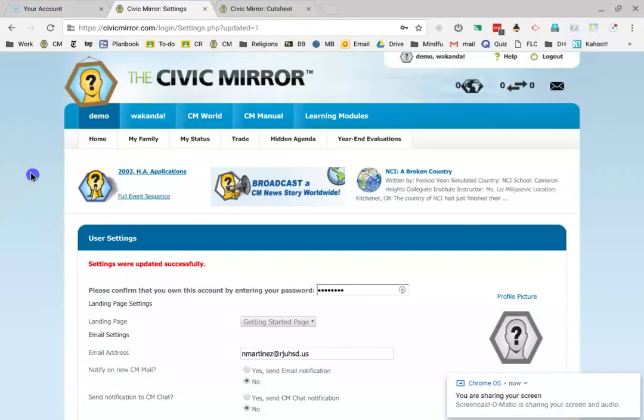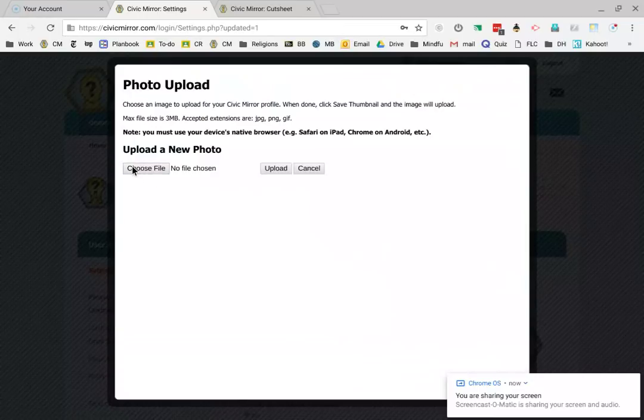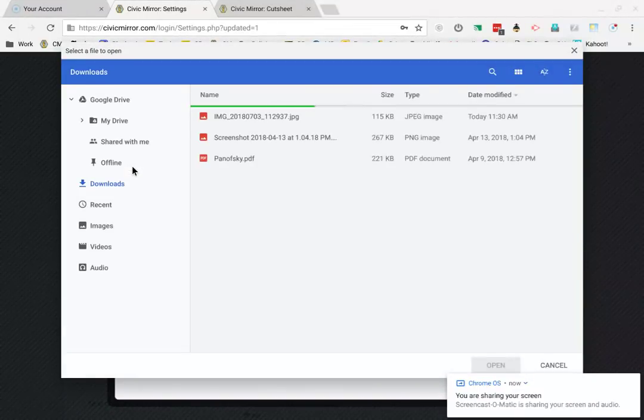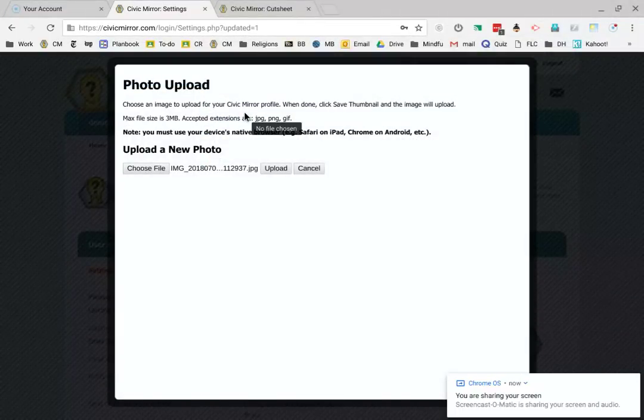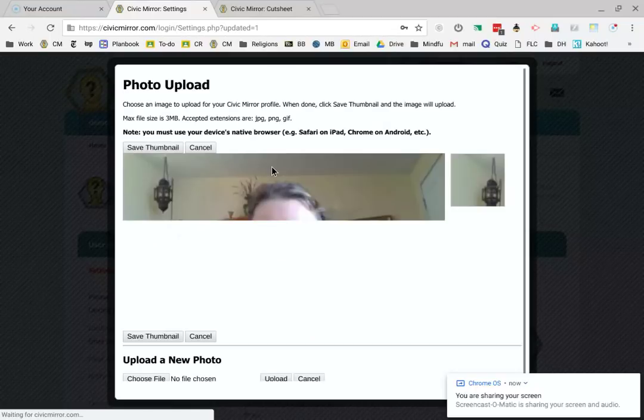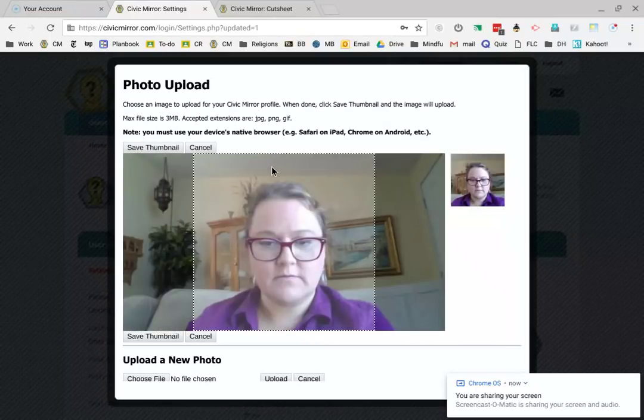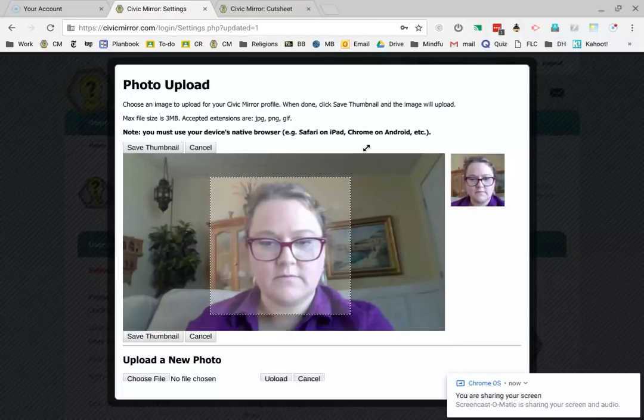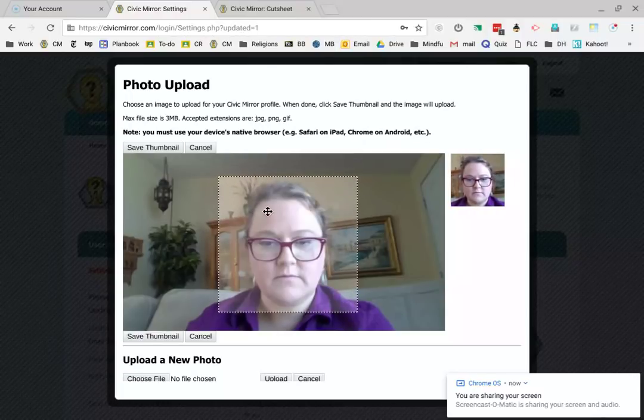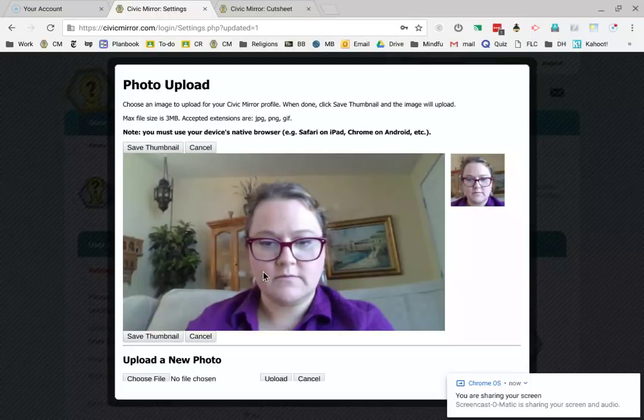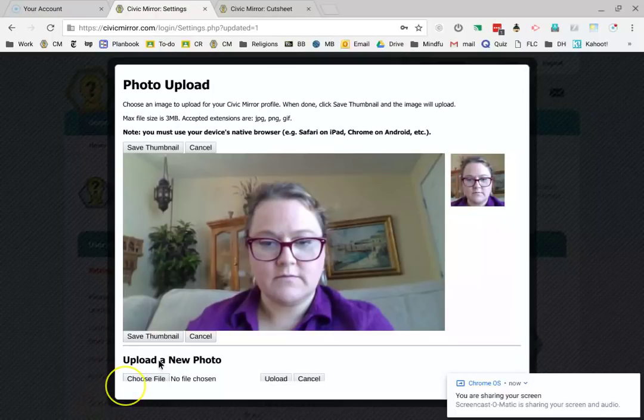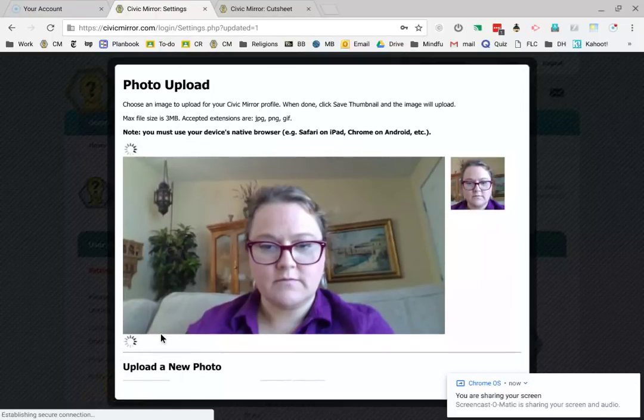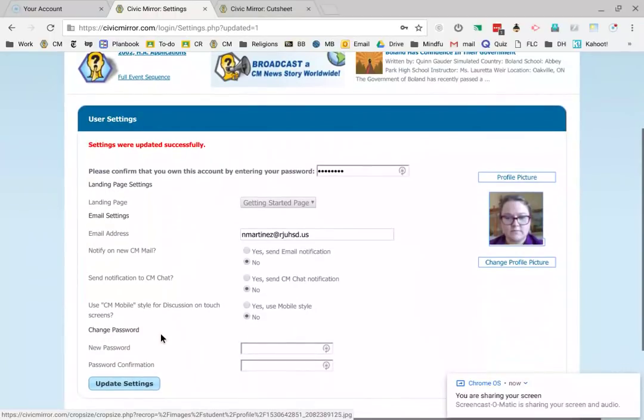So you go back to civic mirror, change profile picture, choose file. And then if you've clicked on downloads, it'll show up in your downloads. Here's the screenshot image. Upload new photo, figure out what your thumbnail is going to be. I'm going to make it really tight so it's just my face so people can see me clearly when they look on the business page. Save thumbnail. Now I have a profile picture that people will actually be able to see.